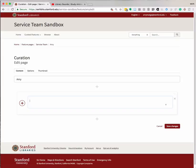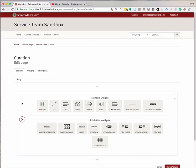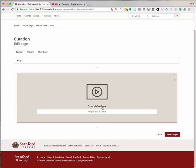You can also get to the same editing interface by clicking the red Edit button at the top right corner of a feature page. Click on the red plus sign to the left of the box to open up the widget menu and choose the video widget from the list of standard widgets.